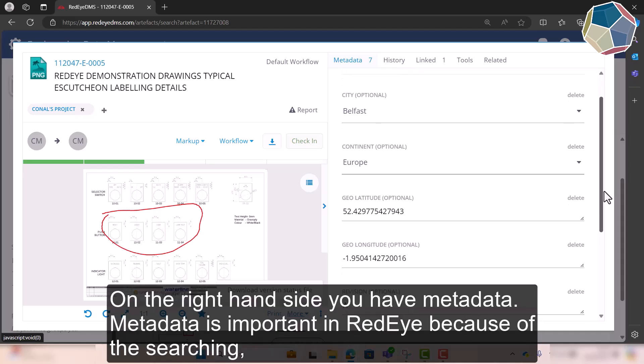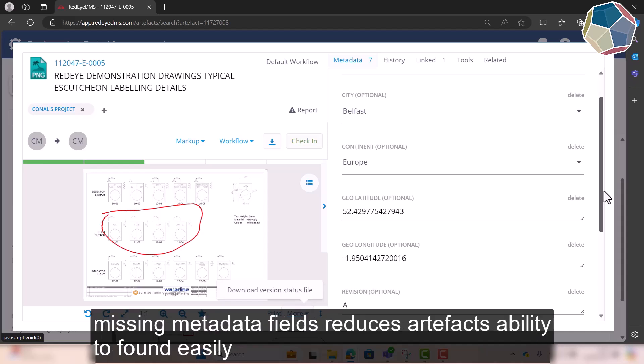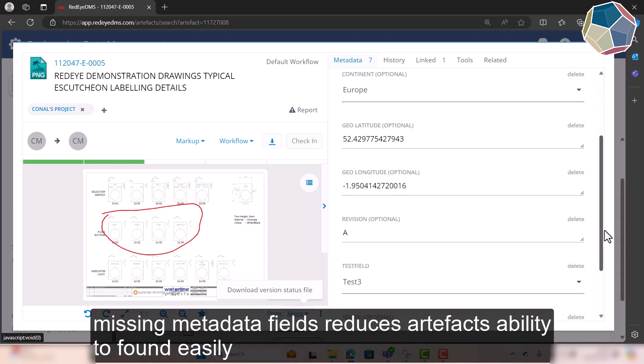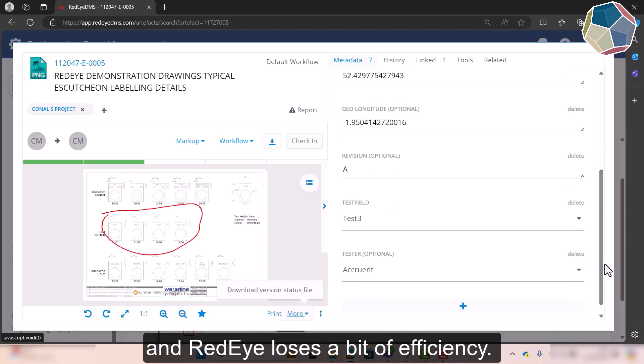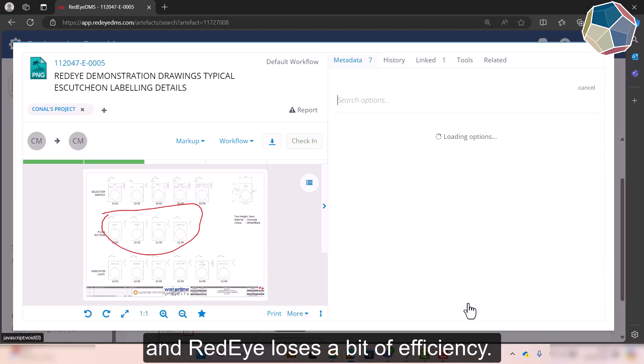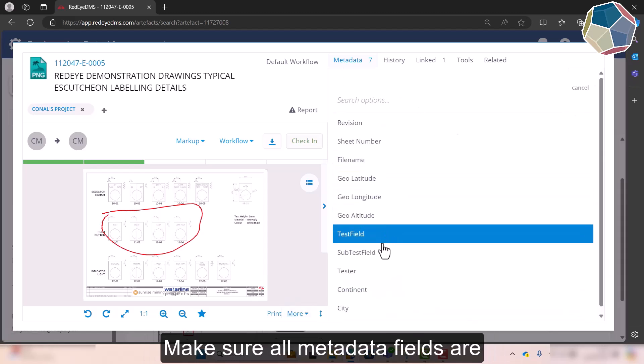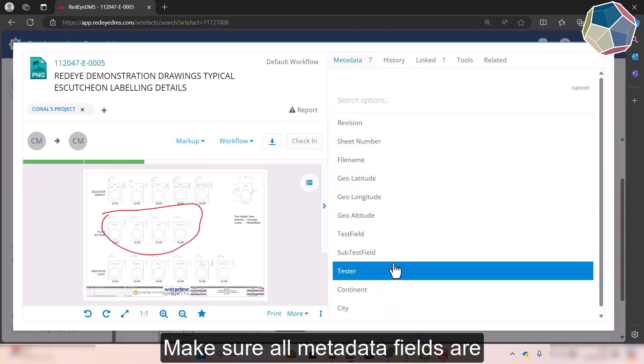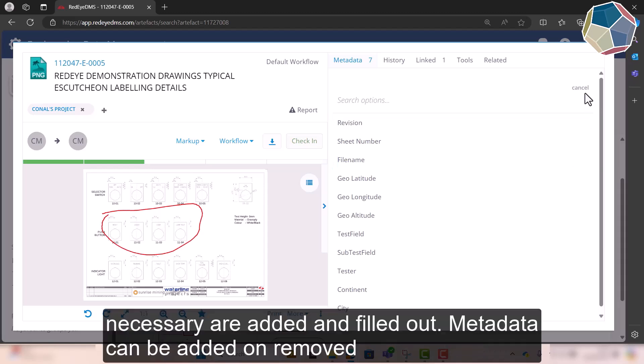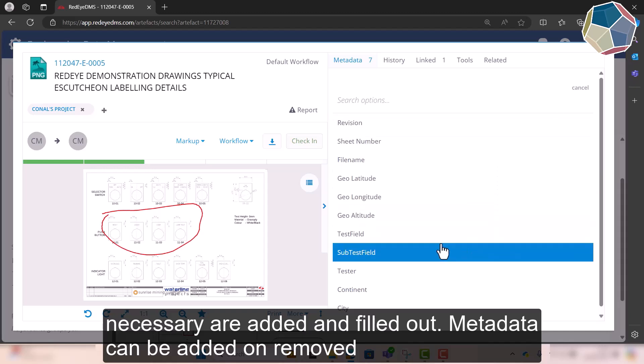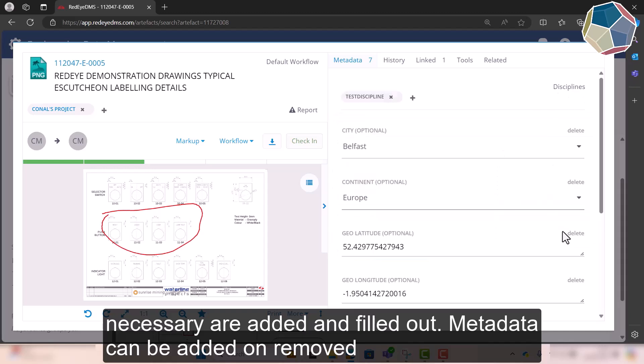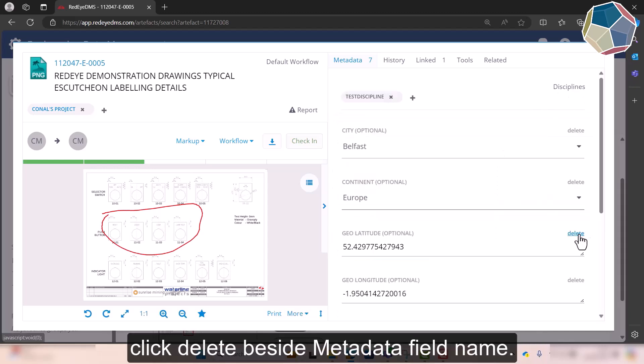On the right hand side you have metadata. So metadata is important obviously in RedEye because of the searching. So if you're missing metadata fields, this Artifact isn't easily searchable and therefore loses a bit of efficiency. So you should make sure all metadata fields that are necessary are added on and filled out. You can add new ones or you can remove them. So if I want to delete long shooter latitude I could.